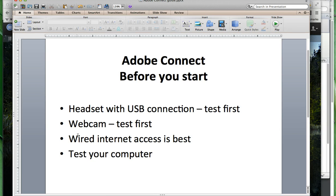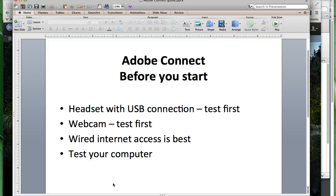Same with the webcam — test it first. Make sure you can go into your control panel and just see that the webcam is actually working. If you're going to use your video and your audio, then a wired internet connection is always best. Wi-Fi and wireless connections can be okay, but very often you're sharing the connection with a lot of other people and if there's a lot of traffic, your bandwidth will go down and it can lead to delay and echo. If you're just going to listen to a session or participate using chat, then you can use wireless or mobile connections, but for full use it's best to be wired on a computer.